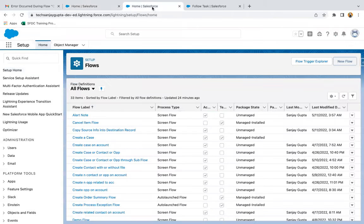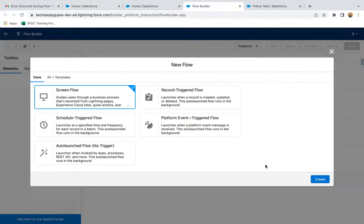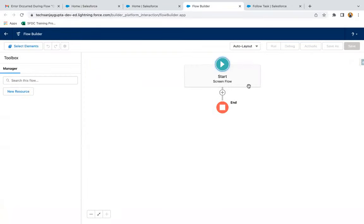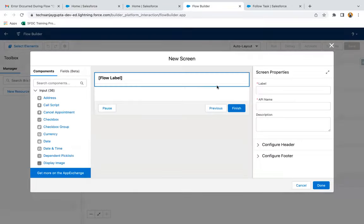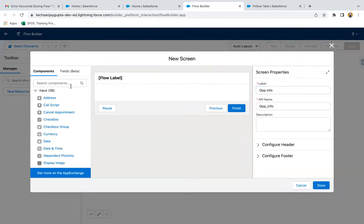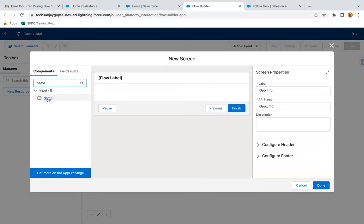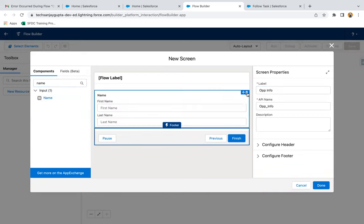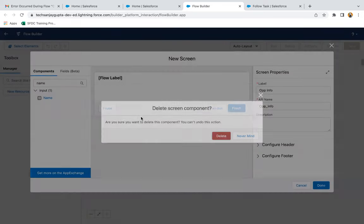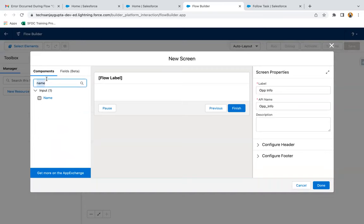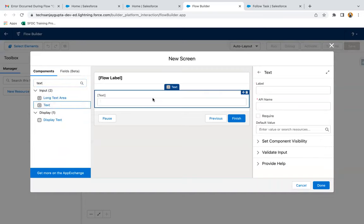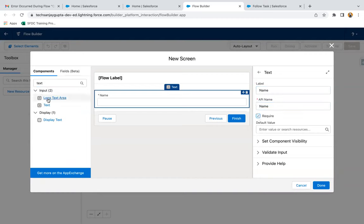Jumping to developer edition, I'm going to create a new flow, selecting ScreenFlow. First of all, I'm going to have a screen so that we can receive the opportunity information. Instead of name, I'm going to use the text field, through which we are going to receive the opportunity name.